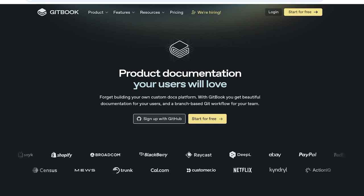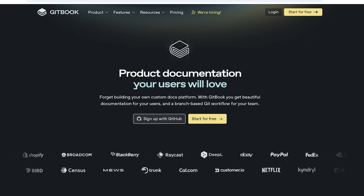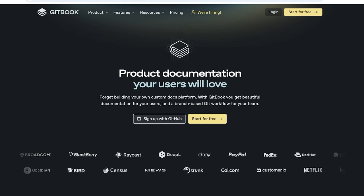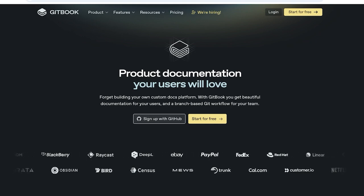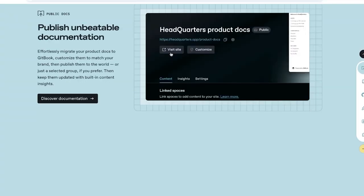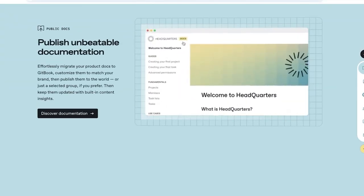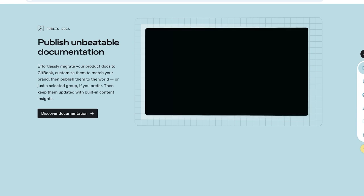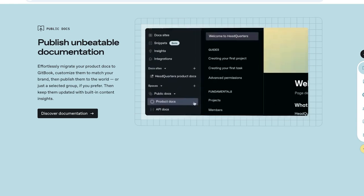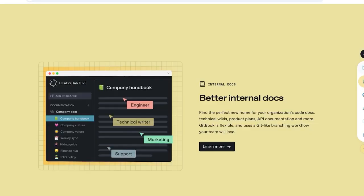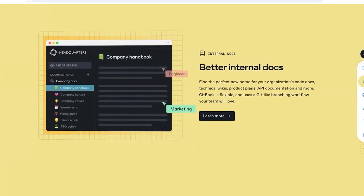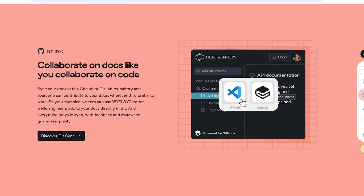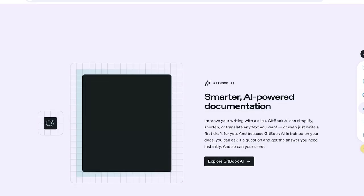With GitBook you get beautiful documentation for your users and you have a branch-based Git workflow for your team. You can sign up with GitHub as well. You're able to publish unbeatable documentation. If you're looking to build a knowledge base for your customers or even for your own employees, using GitBook can be a great tool.